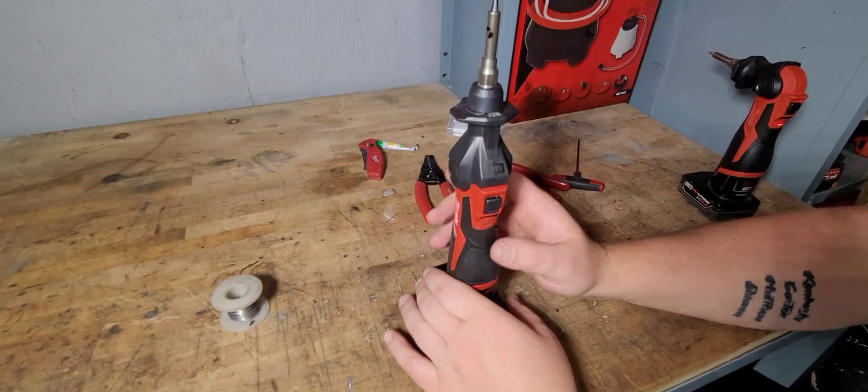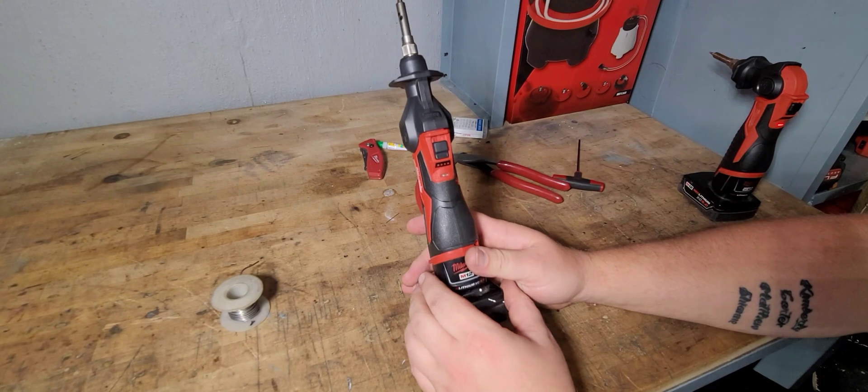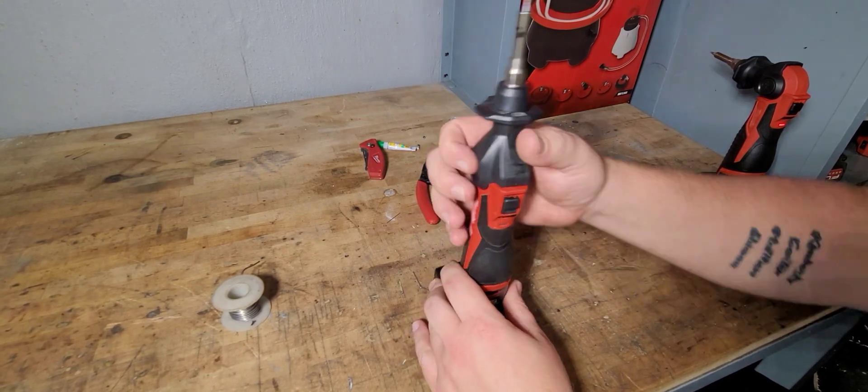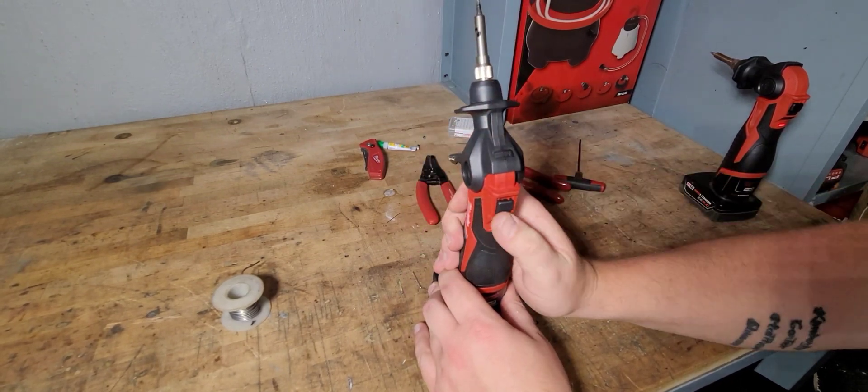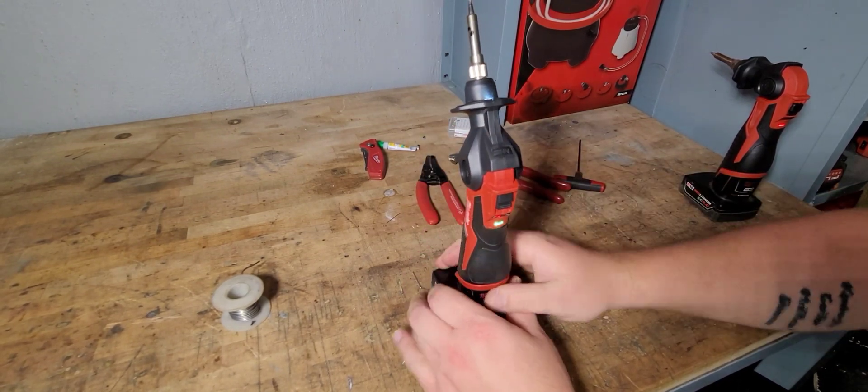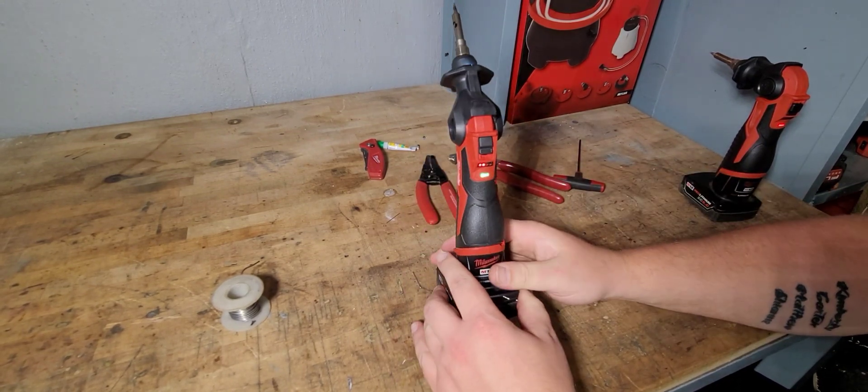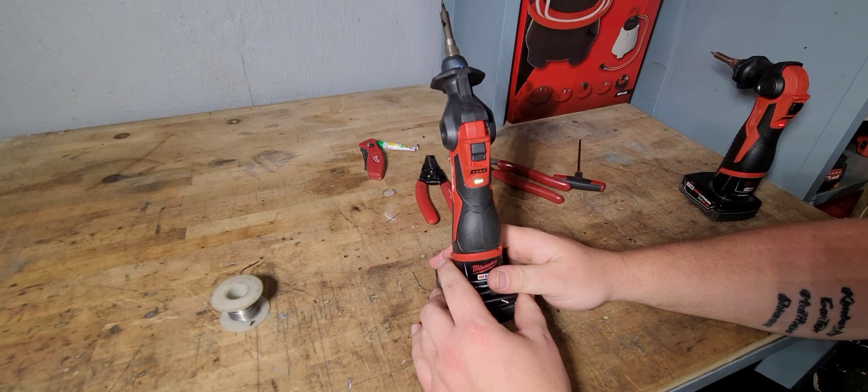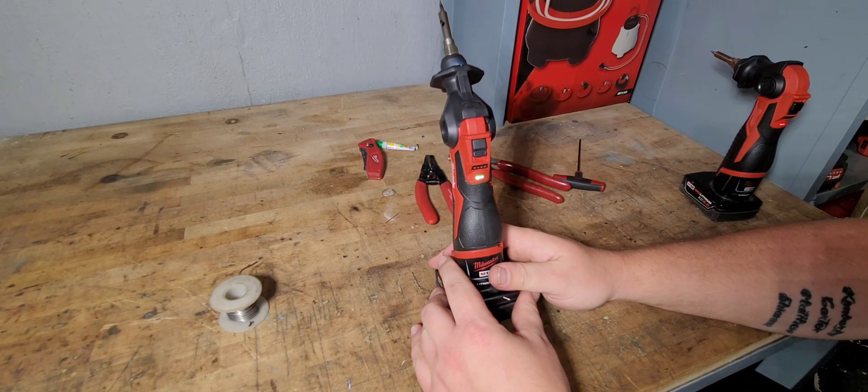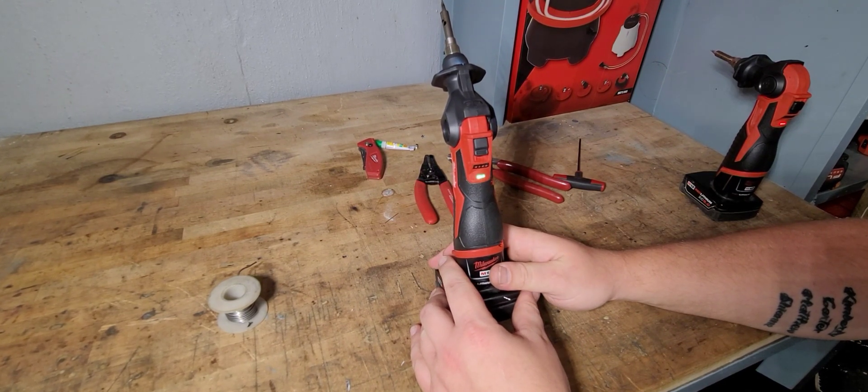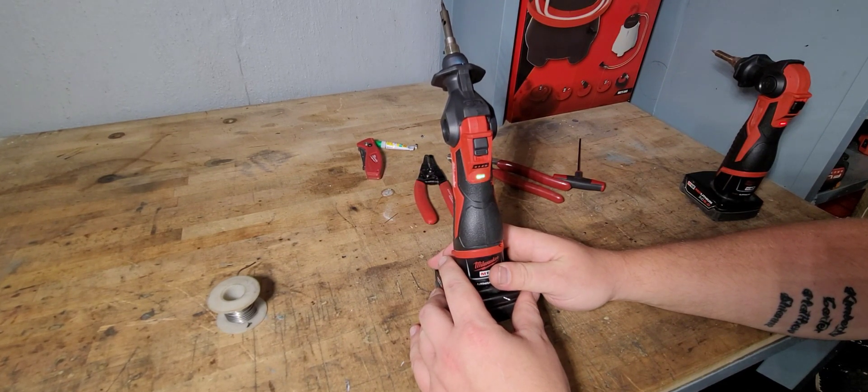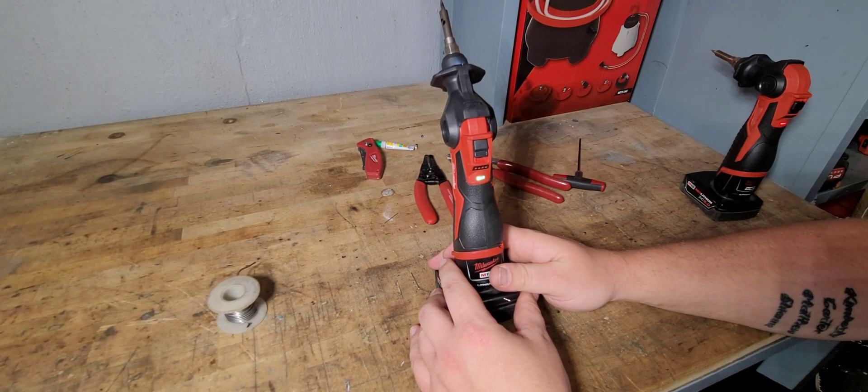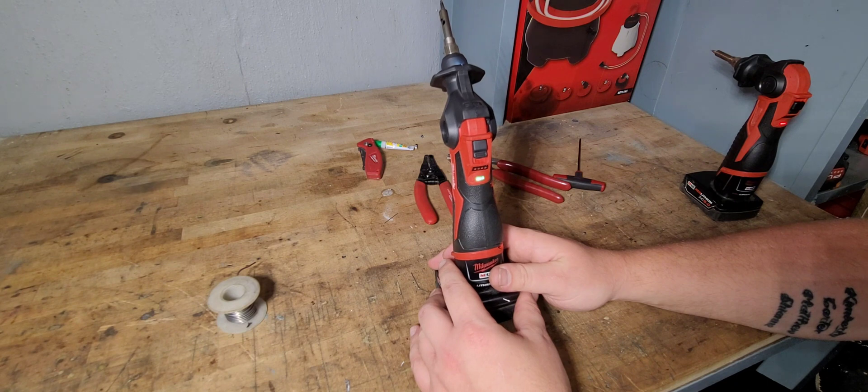All right. So since we got to put it back together, we're going to go ahead and turn it on here. See, it's got two batteries. I'll wait about 10 seconds.